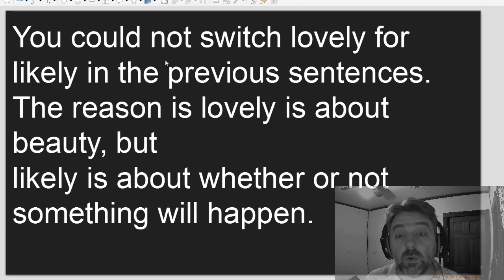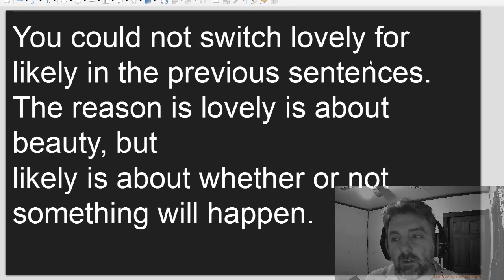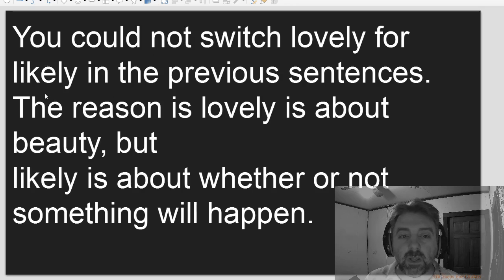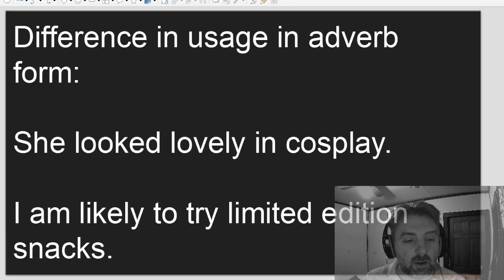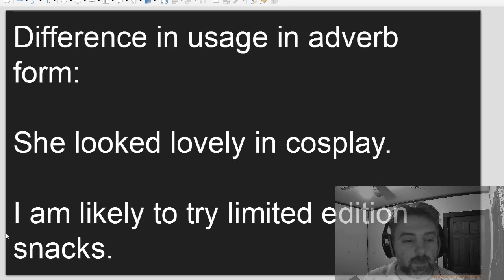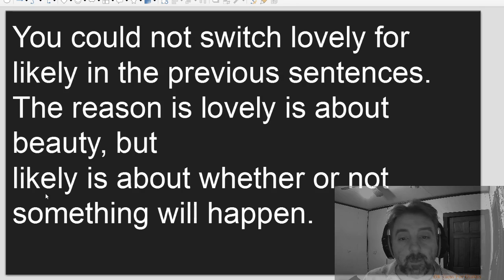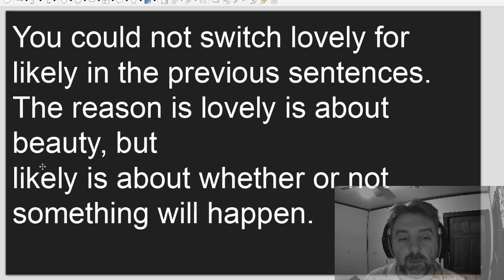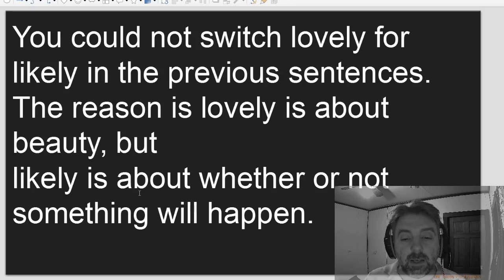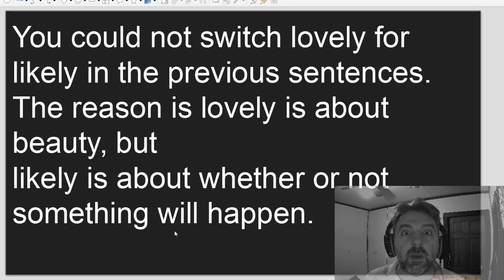You could not switch lovely for likely in the previous sentences. The reason is lovely is about beauty, but likely is about whether or not something will happen.